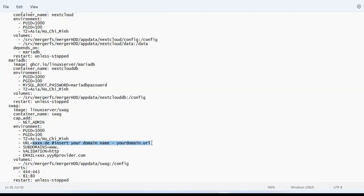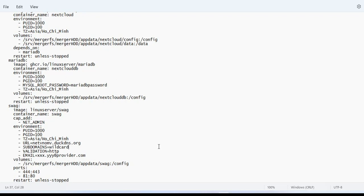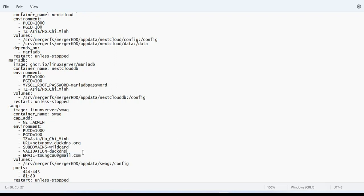You update the domain name here. Set subdomain as wildcard. Set validation to DuckDNS. You update your email address.